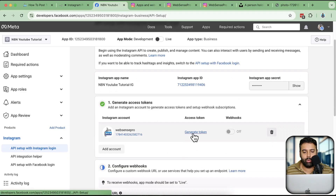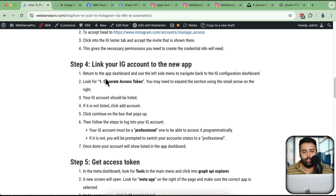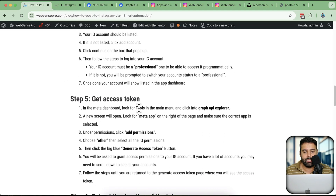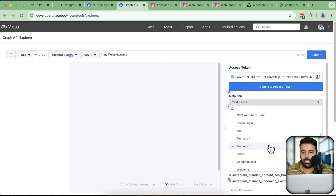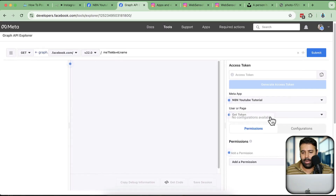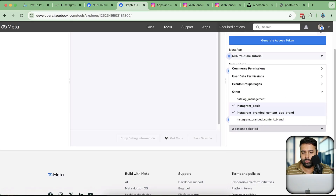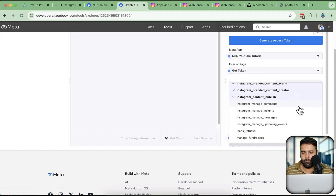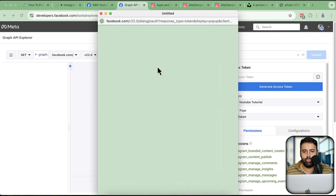Now let's generate the token. The option shown in the Instagram API setup isn't working, so instead go to Tools and click on Graph API Explorer. Select the app 'n8n YouTube Tutorial' from the app dropdown. Now add permissions — go to Permissions, select Other, and then select all of the Instagram-level roles.